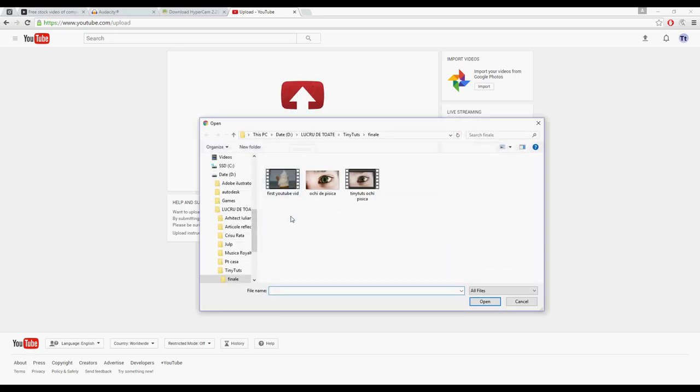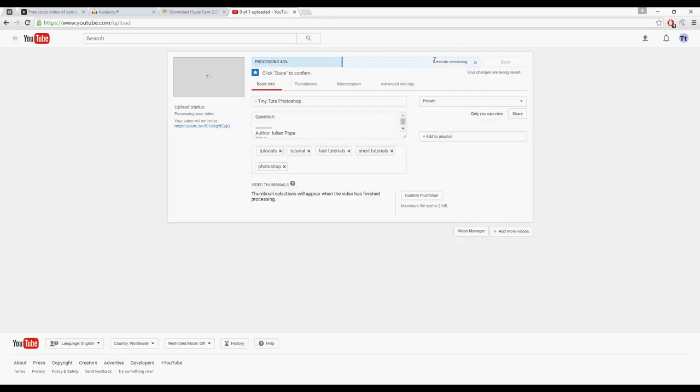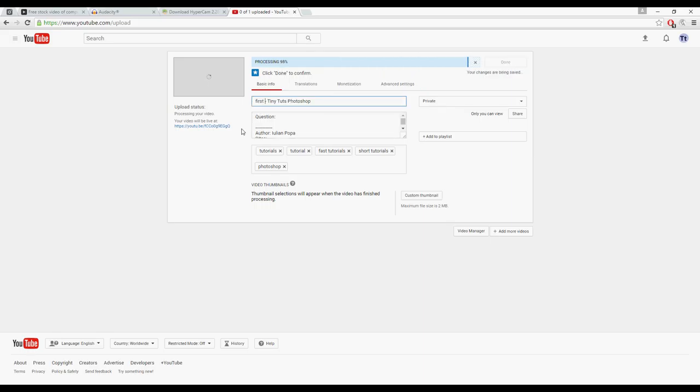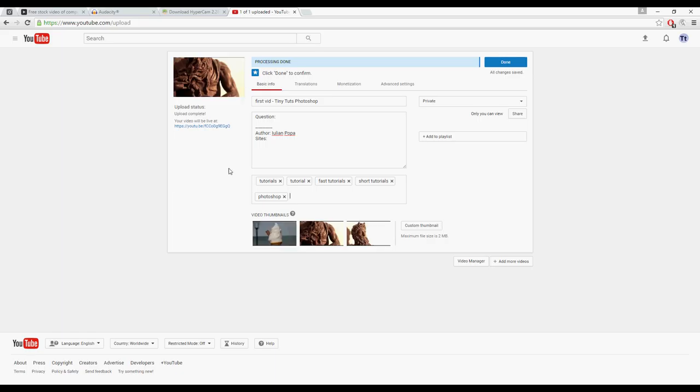Select first YouTube vid, click open. It will be uploaded here. It will be processed here. You will write the name of the video in this bar, first vid. In this box, you will write about your video. In this box, you put your tags so people can find you. Now the processing is done.